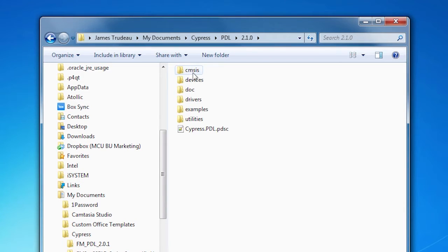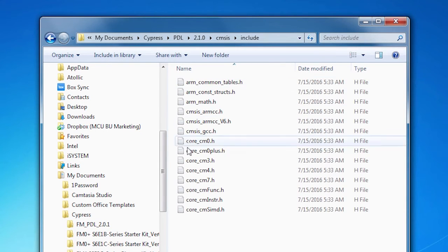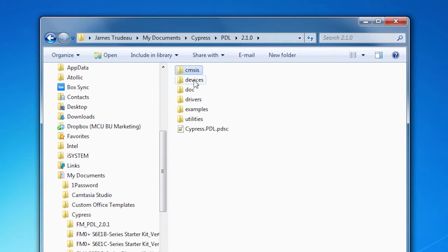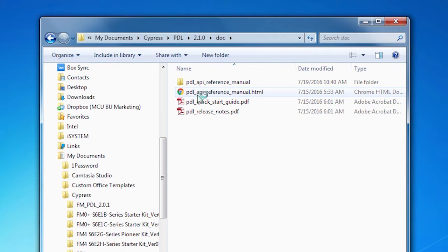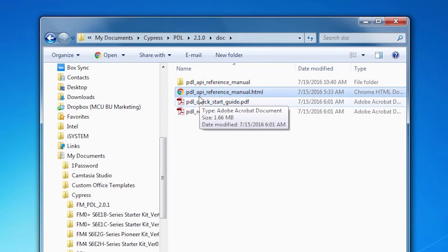The CMSIS folder has a collection of header files that are required for CMSIS support. We'll talk about the Devices folder in a minute, because that's fundamental to what you want to do. The doc folder, by coincidence, has all the documentation — this is where you would find the PDL API reference manual, which is everything you need to know about the PDL and how it works.